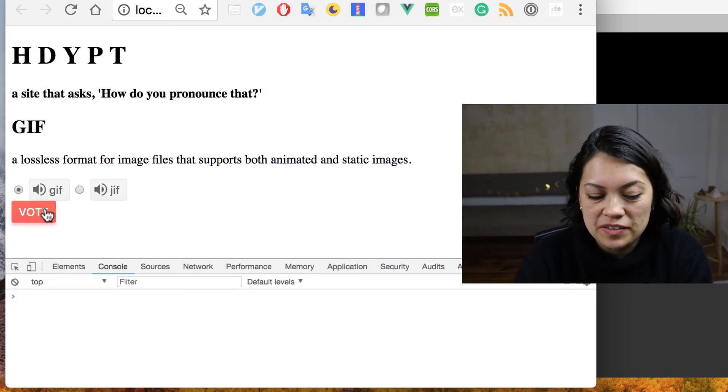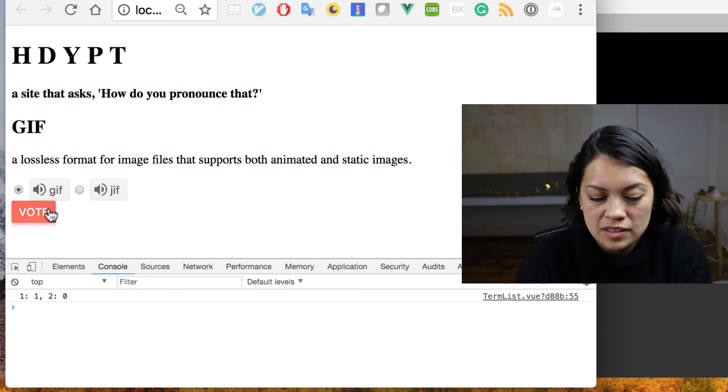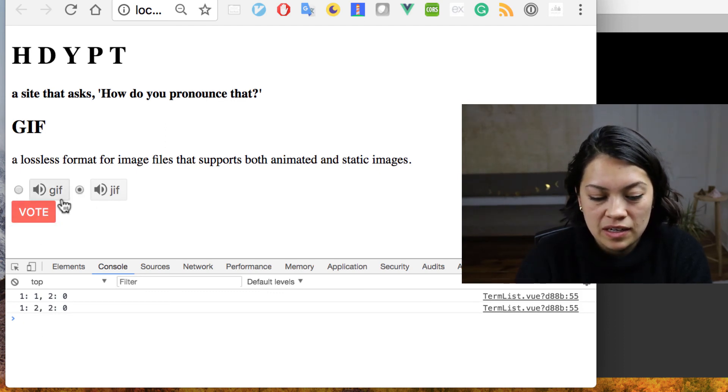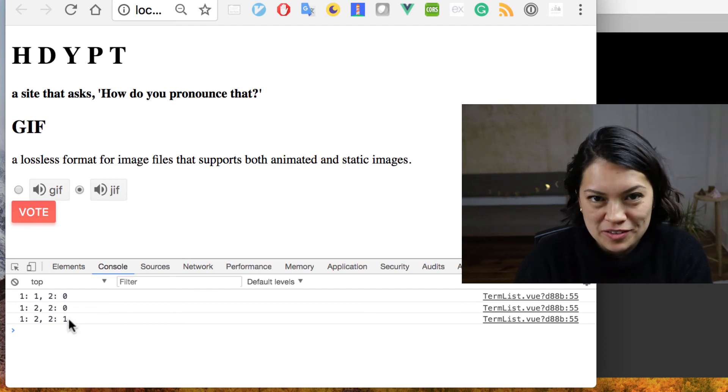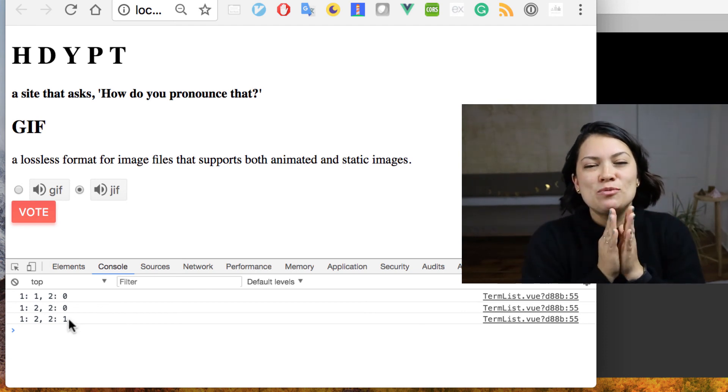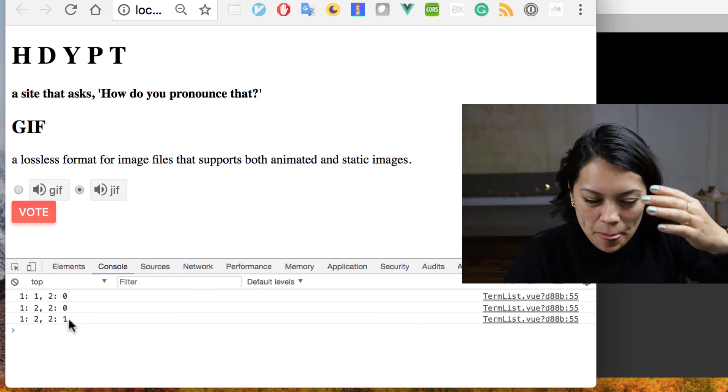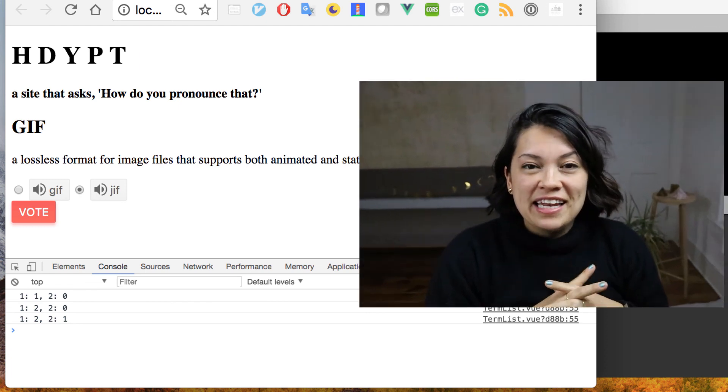So if we hit vote now, we have one vote for one, two votes for one, one vote for two. So everything is working swimmingly. That is where we are going to end things on this first video with our voting functionality down, our buttons where they're supposed to be, doing the things they're supposed to do.